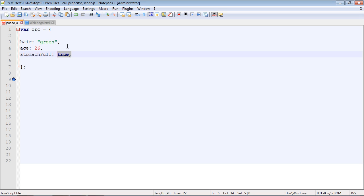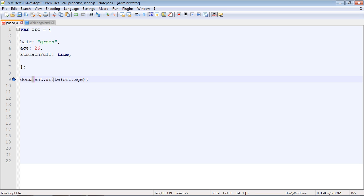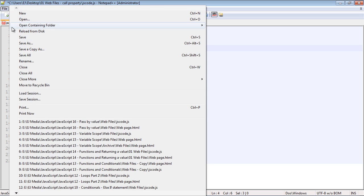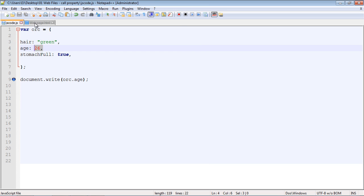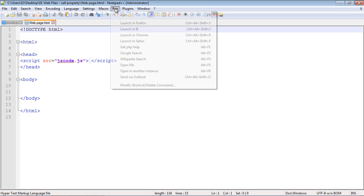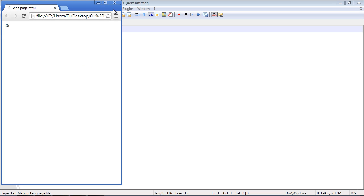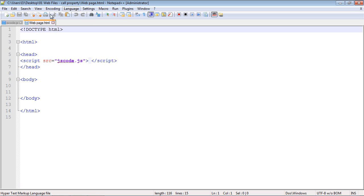Those are the three properties that we're dealing with. We'll insert a function in a little bit, but first we want to write out one of these properties. This is a rather simple procedure. We'll do a document.write, and as we always have to do, we specify the object name and then the property that we want to print out. In this case, we want to print out the age. We'll run this in Chrome and we get an age of 26.